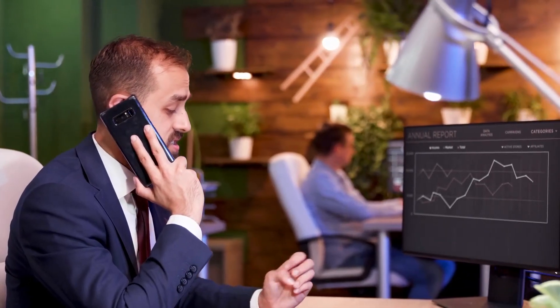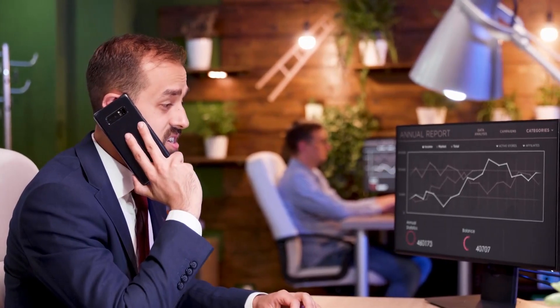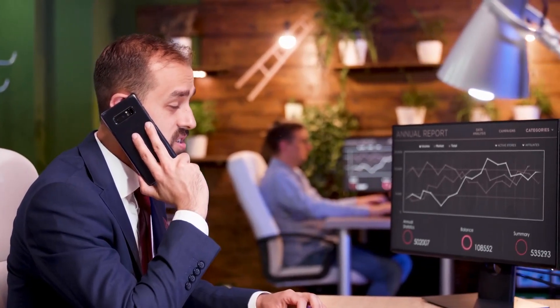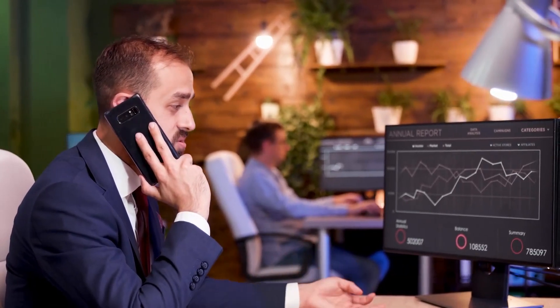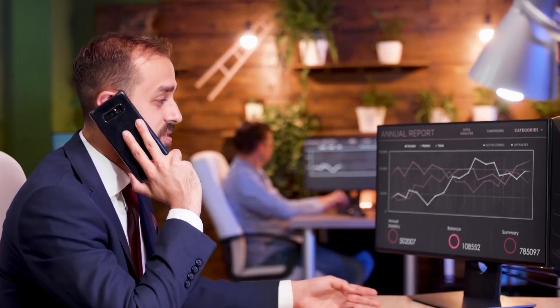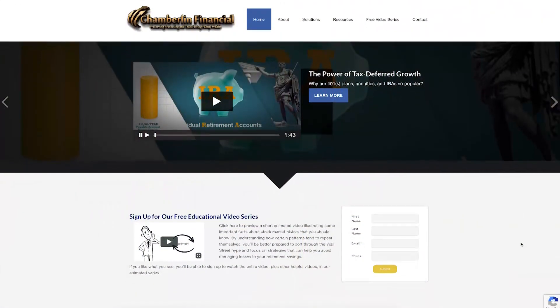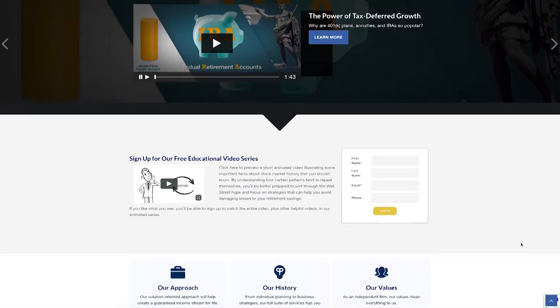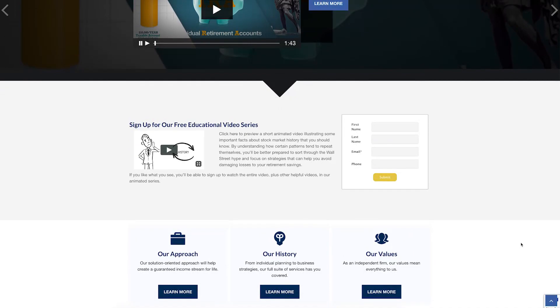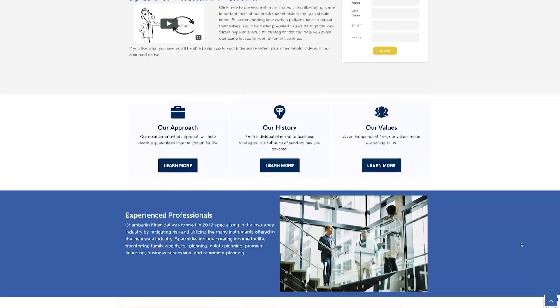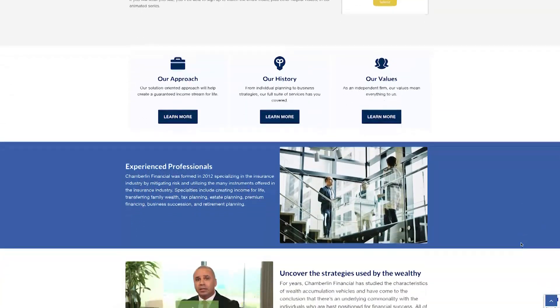If after watching this video you feel that you would like more details, I would be willing to make time in my schedule to meet with you and provide additional information on each of the investment alternatives. You can also visit our website, chamberlainfinancial.com, to view our other financial education videos. Now let's move forward.